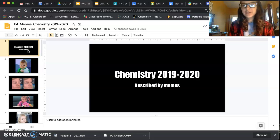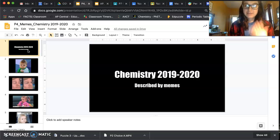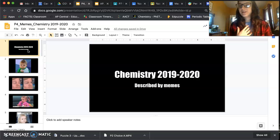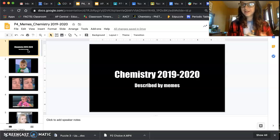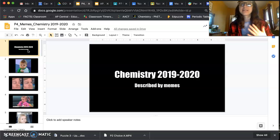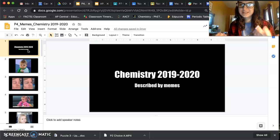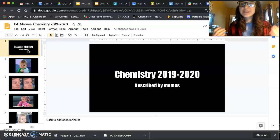If you look on Google there are a lot of chemistry memes. I don't want you to just look up one and copy that — that is called plagiarism and it gets you a zero. So not a great idea to do that.